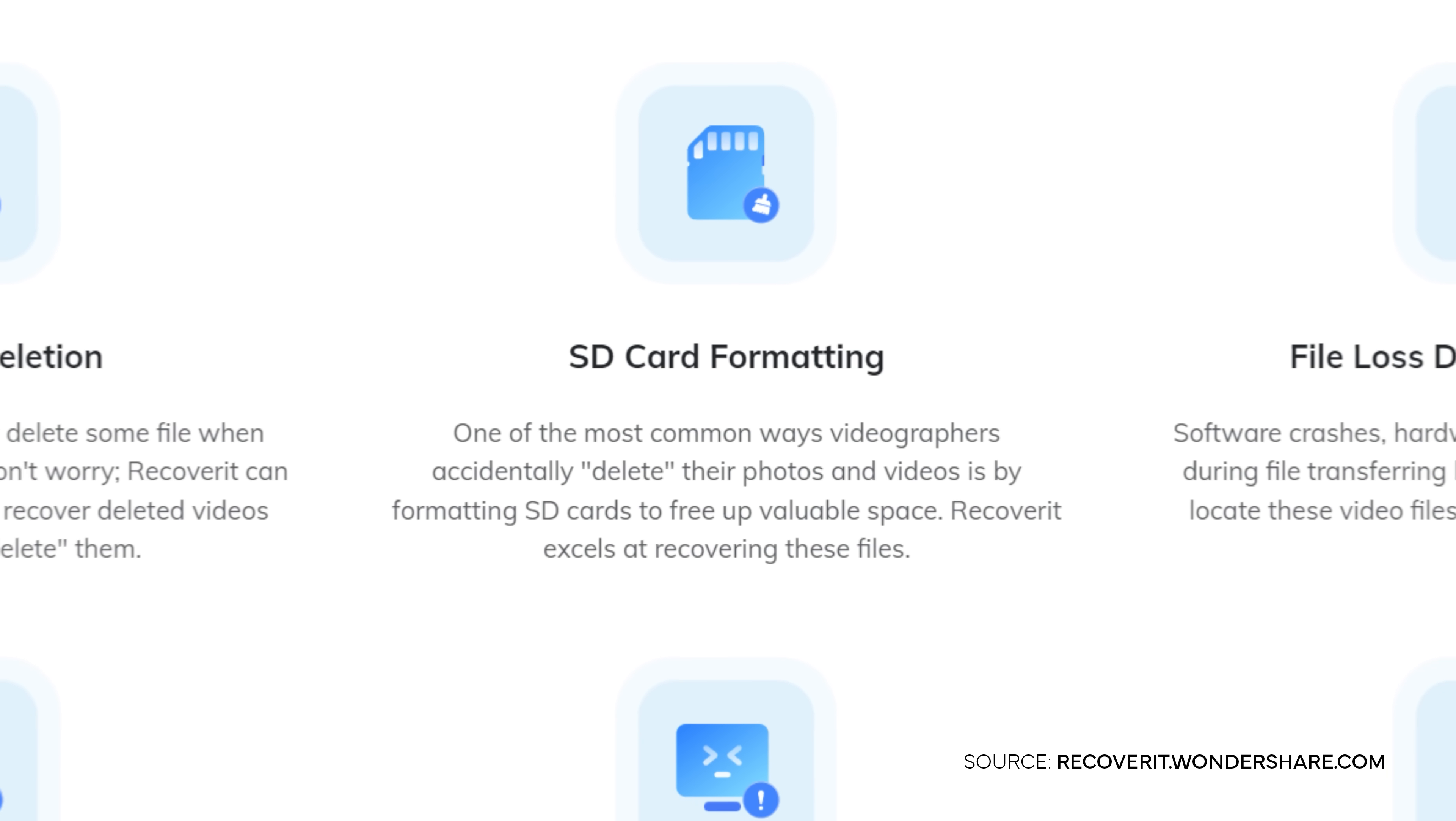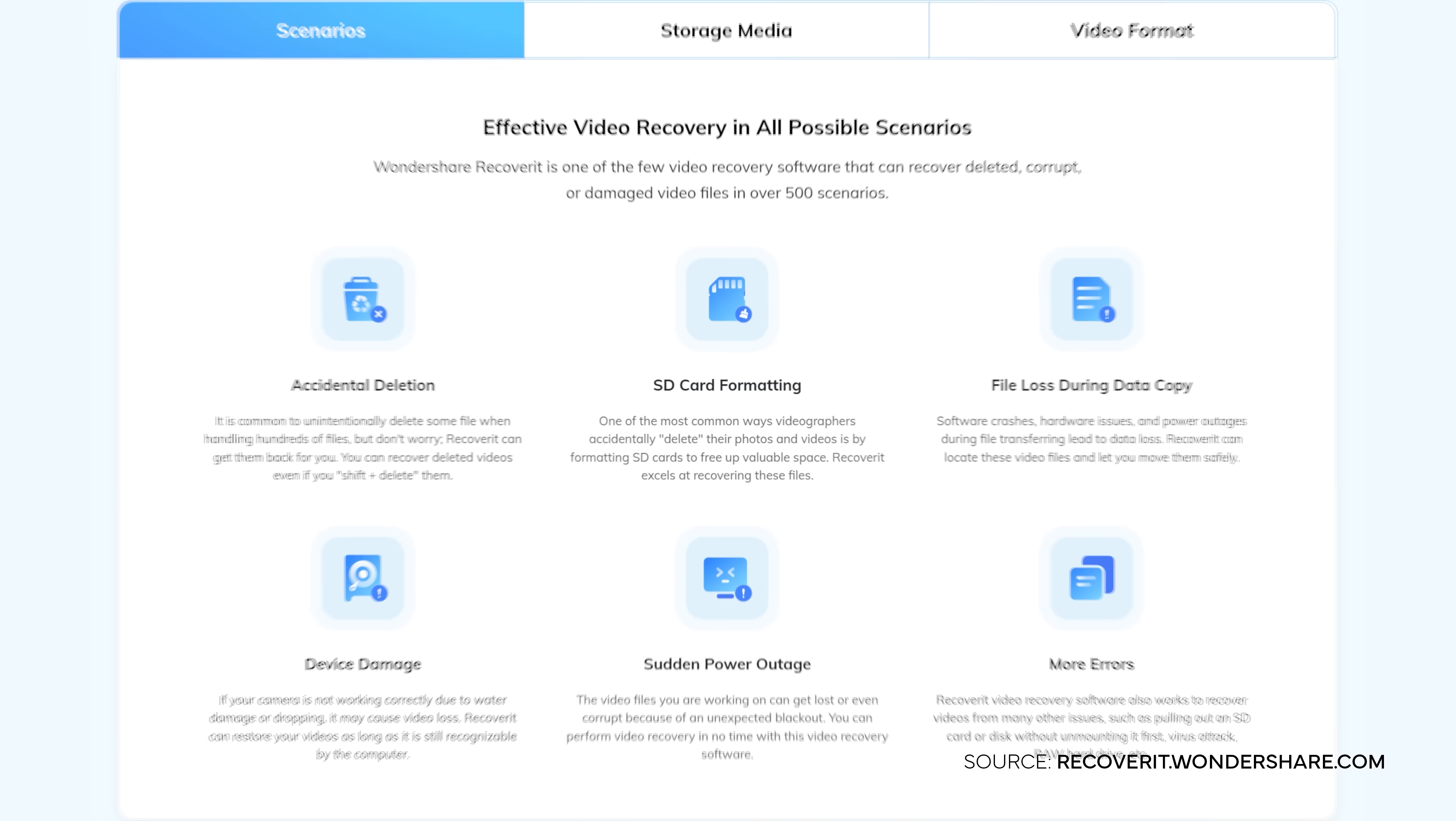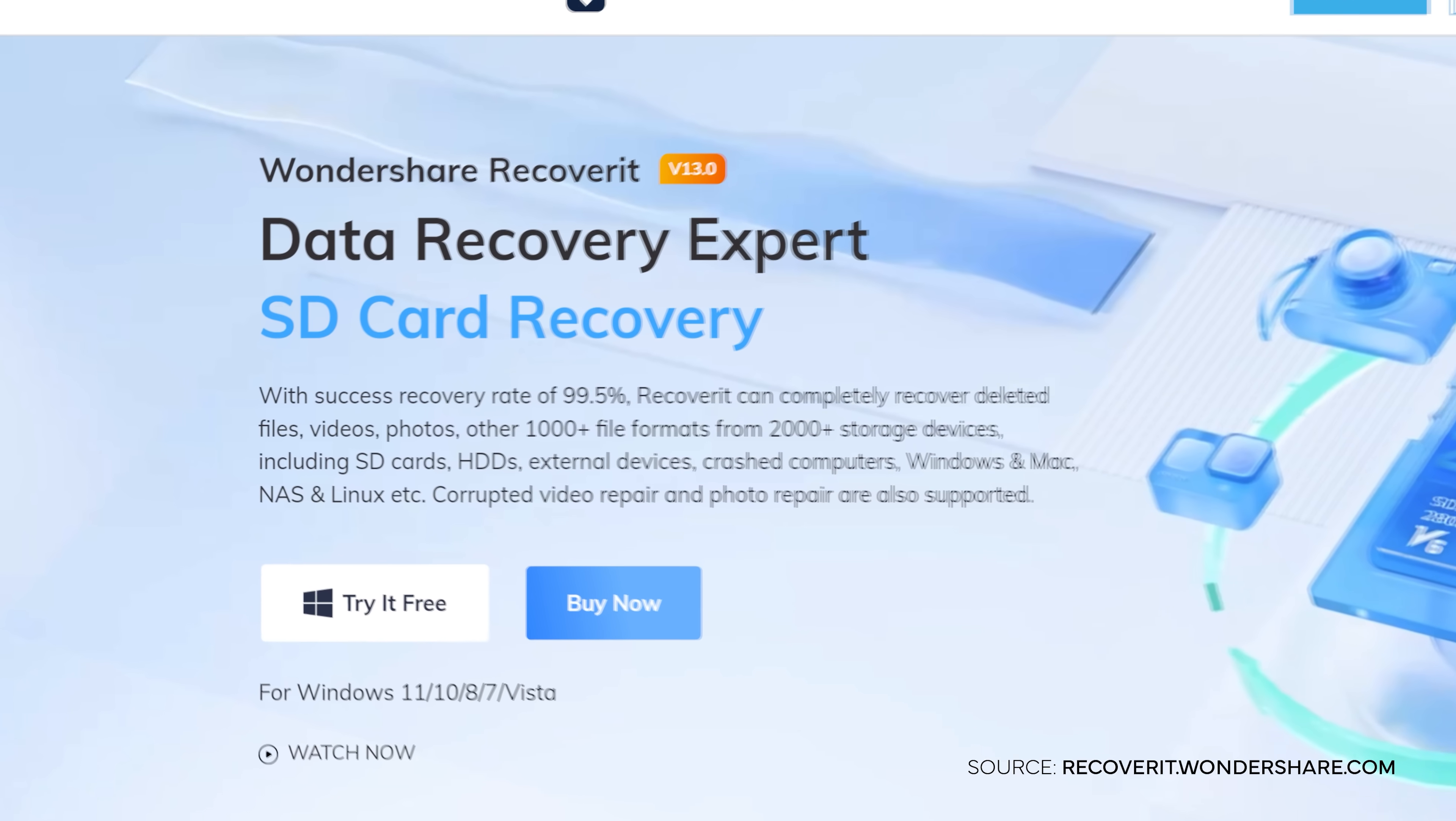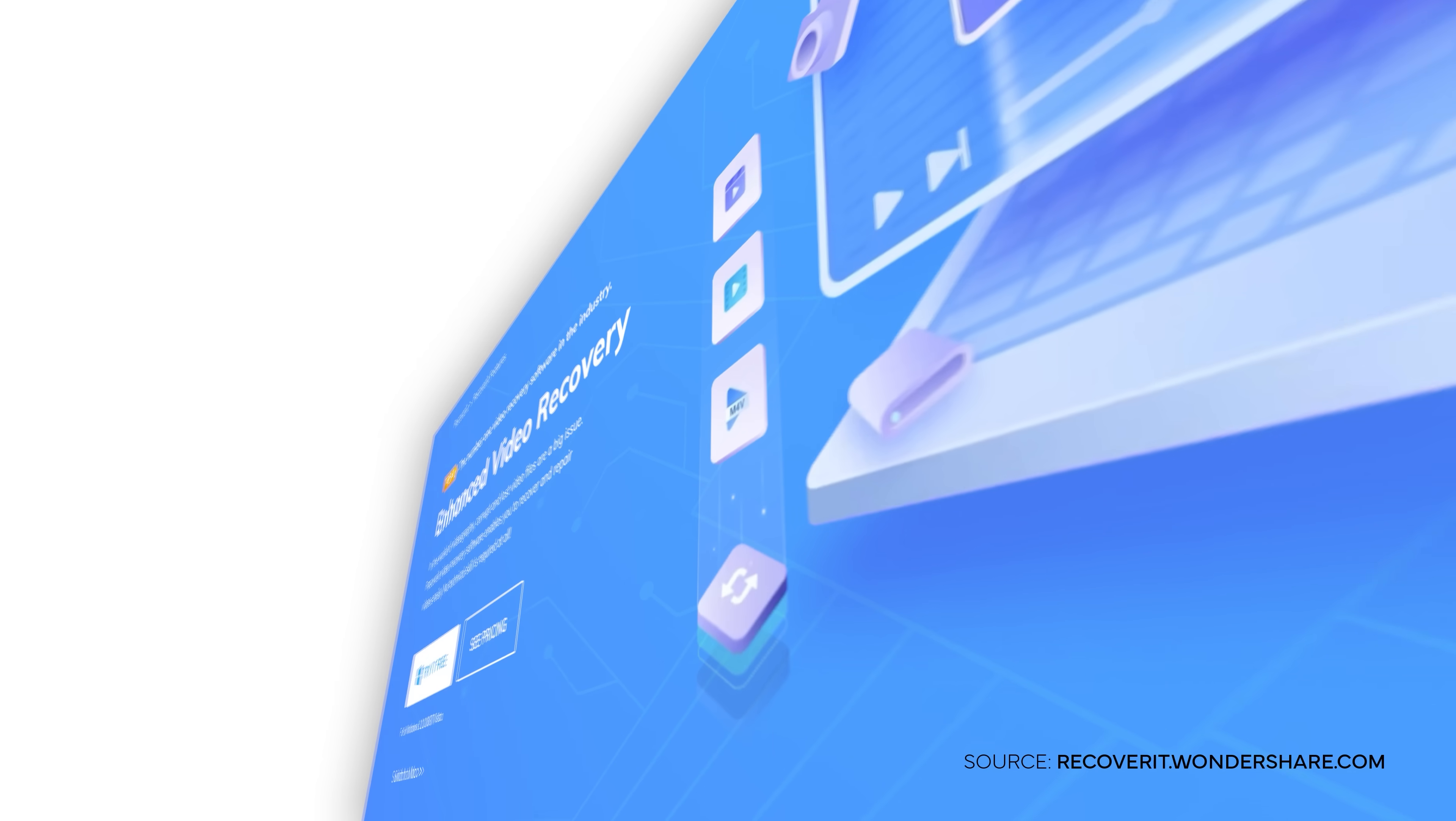Besides these new features, Wondershare Recoverit still comes with the already existing great features like data recovery from more than 2000 storage devices and more than 1000 file formats.